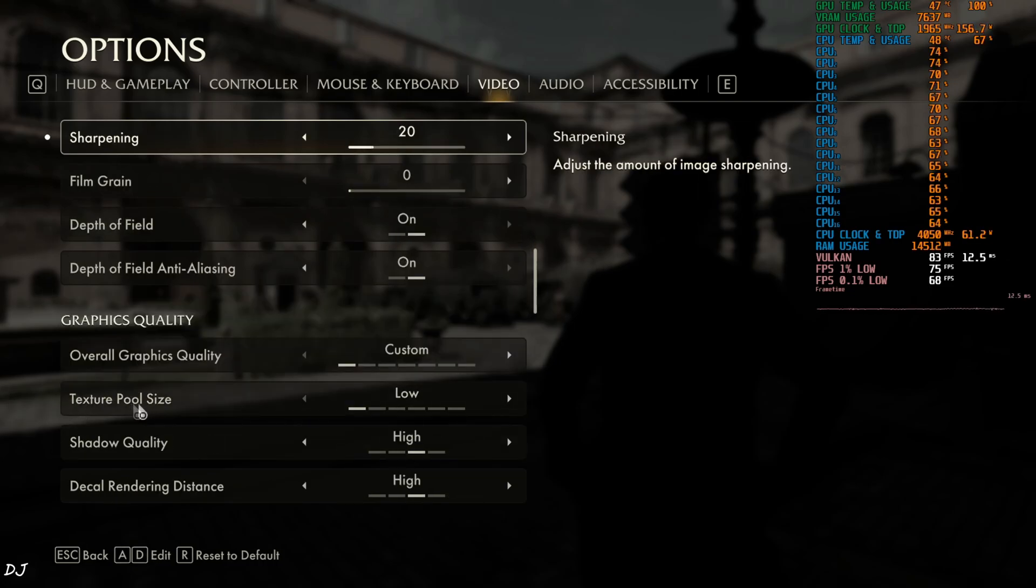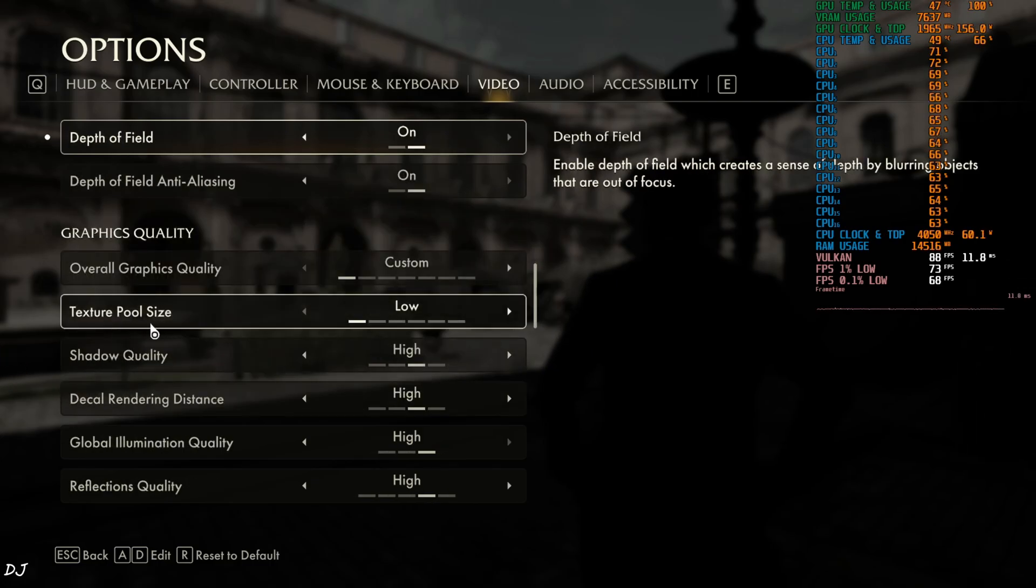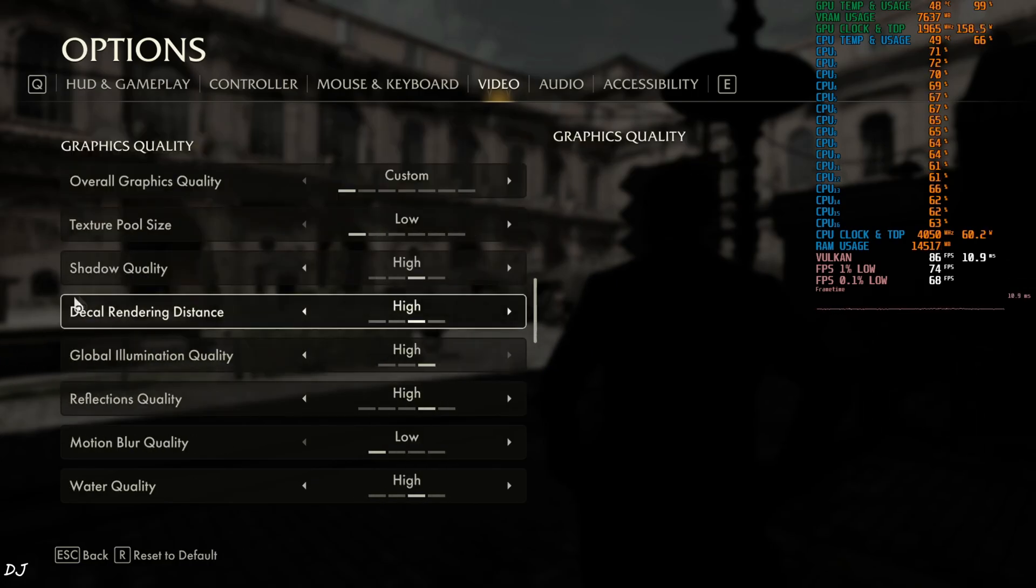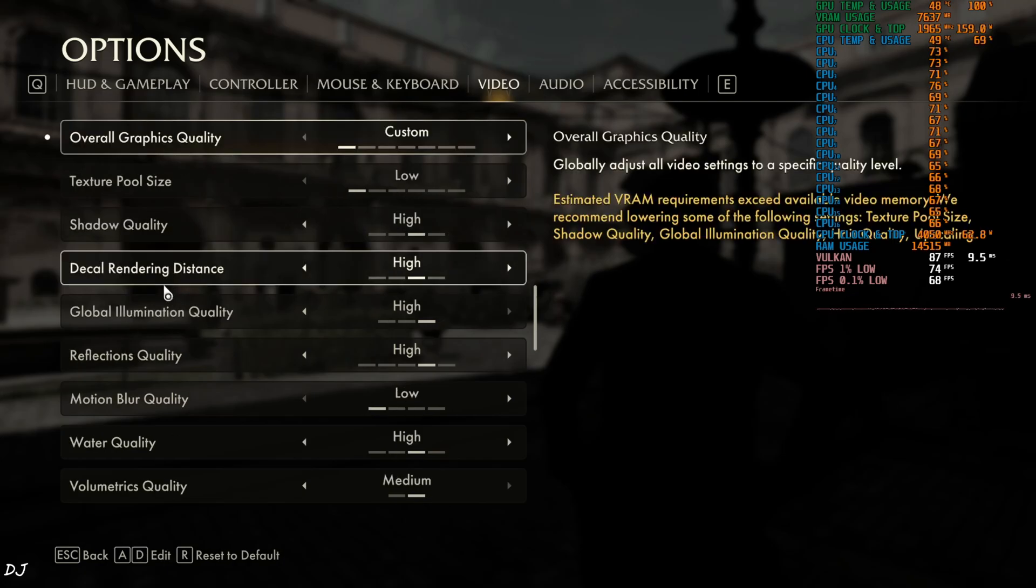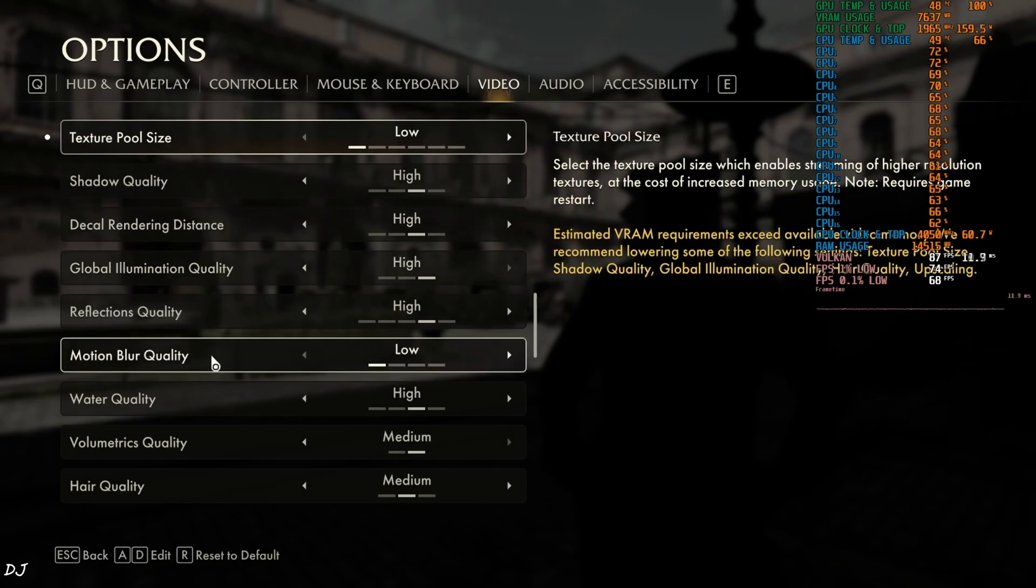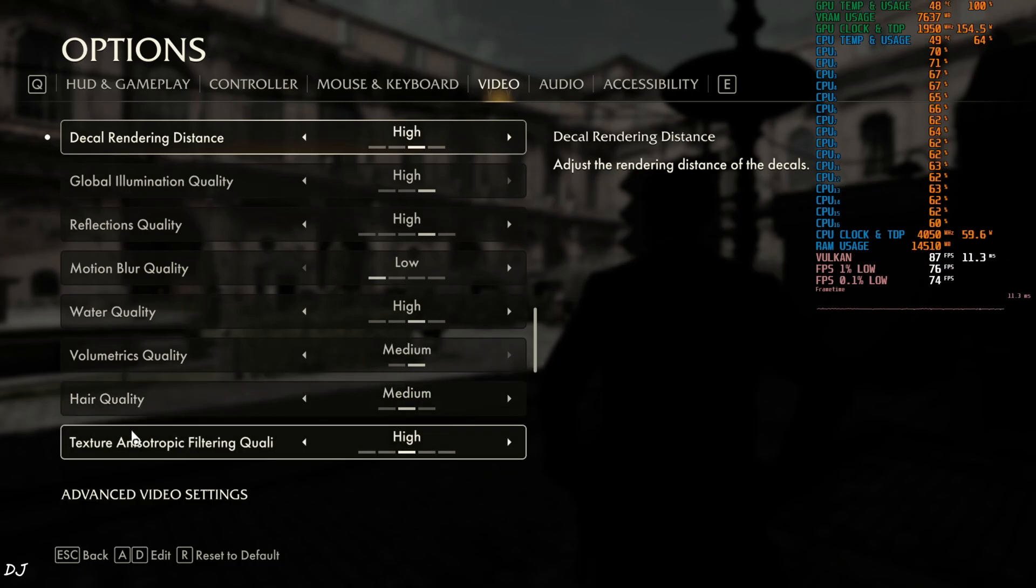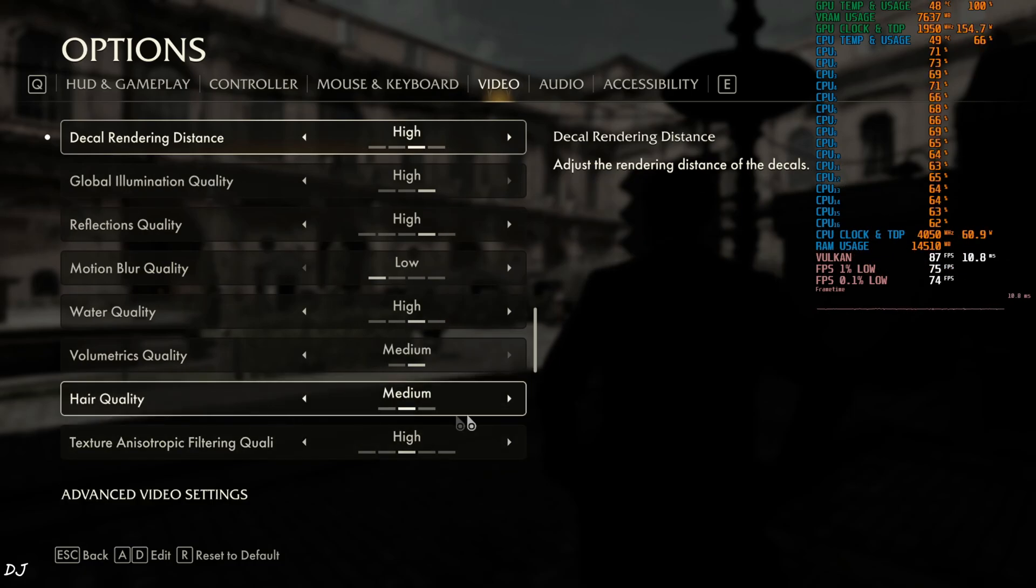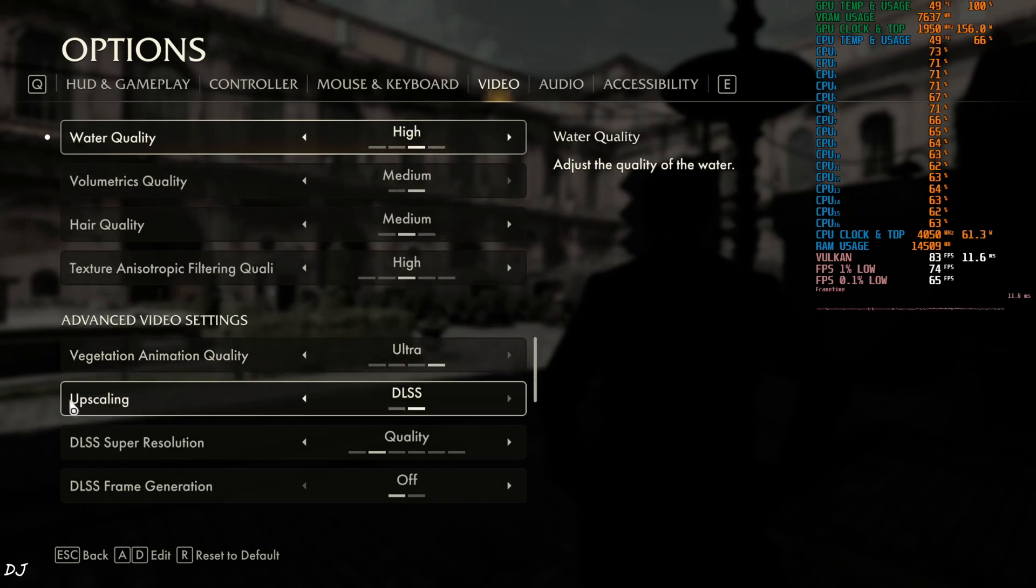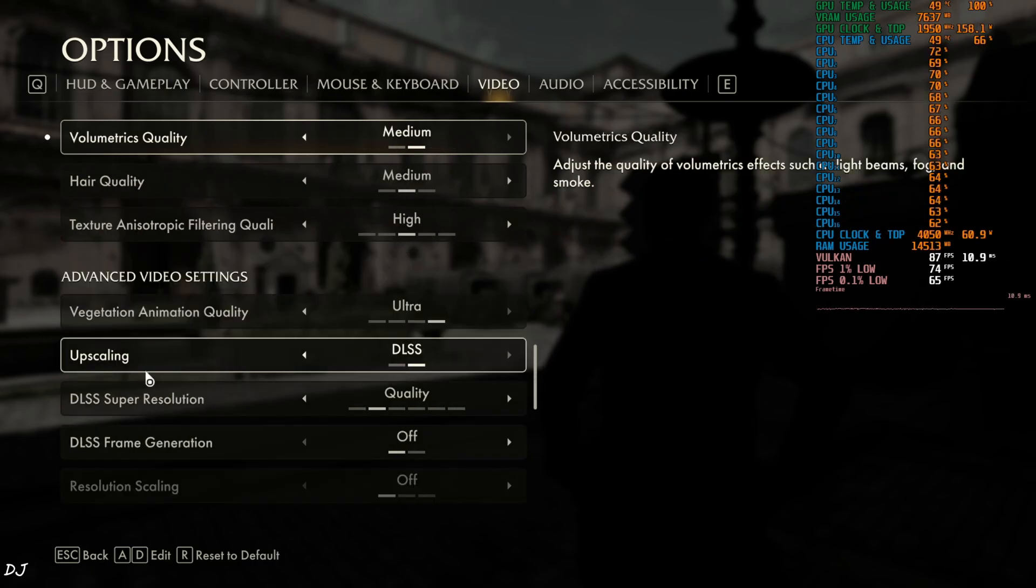Depth of Field and Depth of Field Anti-aliasing enabled. Here texture pool size set to Low. My GPU has only 8GB of VRAM and this game consumes a lot of VRAM. I have set most of the settings to High. Motion Blur quality set to Low, Volumetrics quality set to Medium (no High setting is available), Hair quality set to Medium.